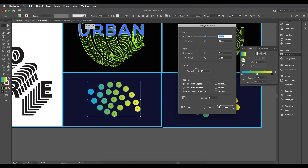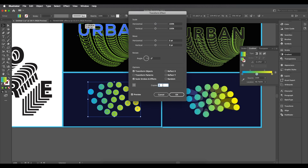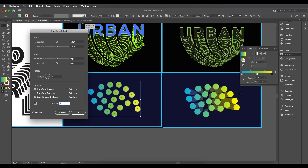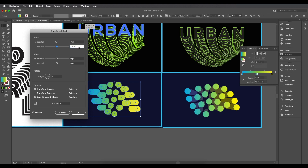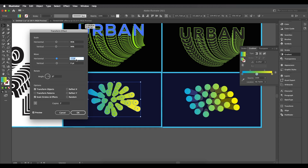Select the unlocked copy and go to Effect > Transform. Increase copies to around seven or ten. For this design the main focus is the scale value — reduce horizontal scale and vertical scale so the copies converge toward the center. Then use horizontal movement to shift them left or right. This already creates a great depth-of-field look.